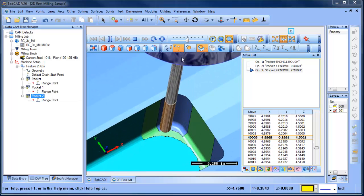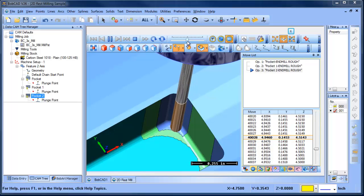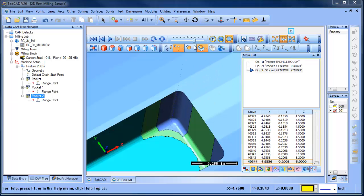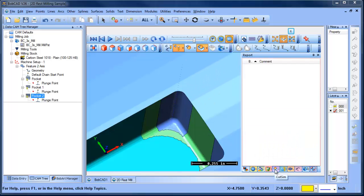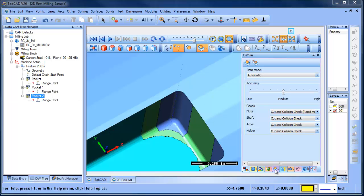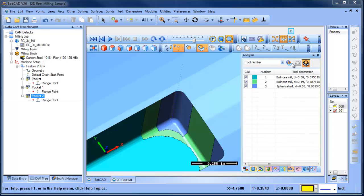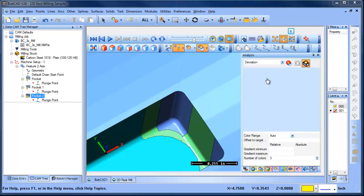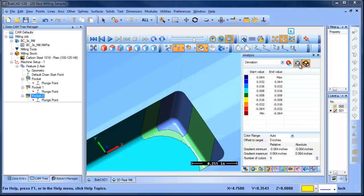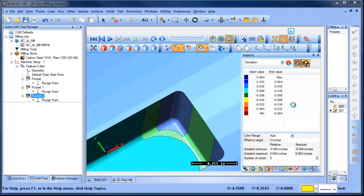What I want to do once it's done being generated, I'm going to come over to my simulation. We're going to change this to a deviation report. We're going to measure the difference to see if we have any leftover material here and get a color chart and some values so we have an idea if there is any leftover material.